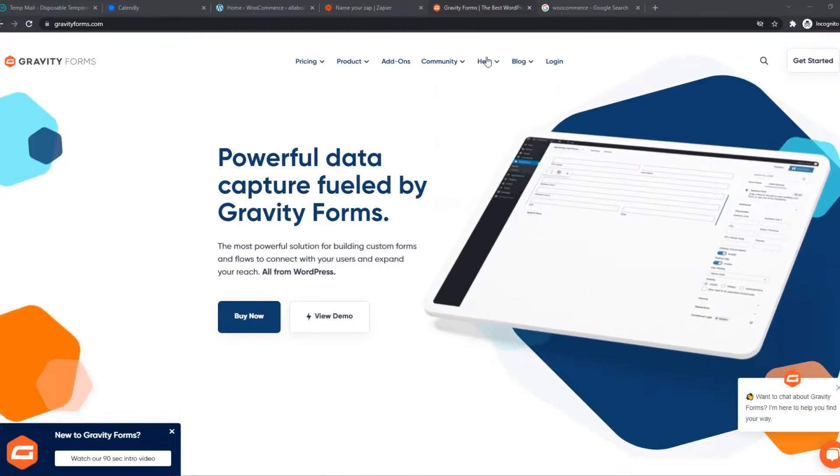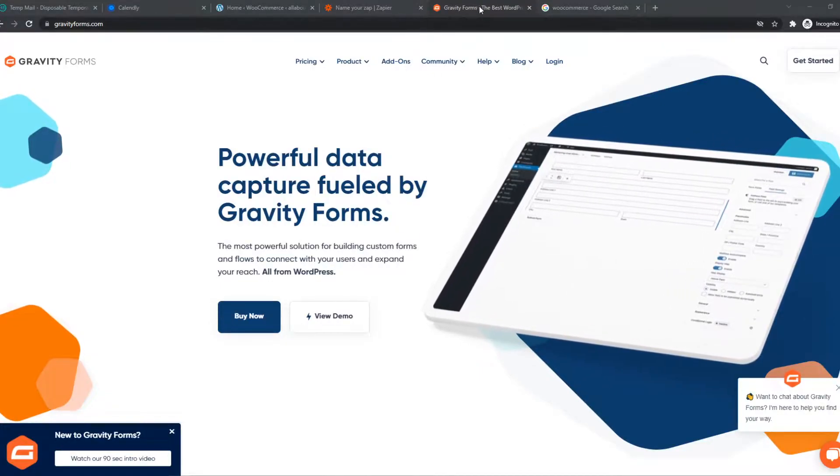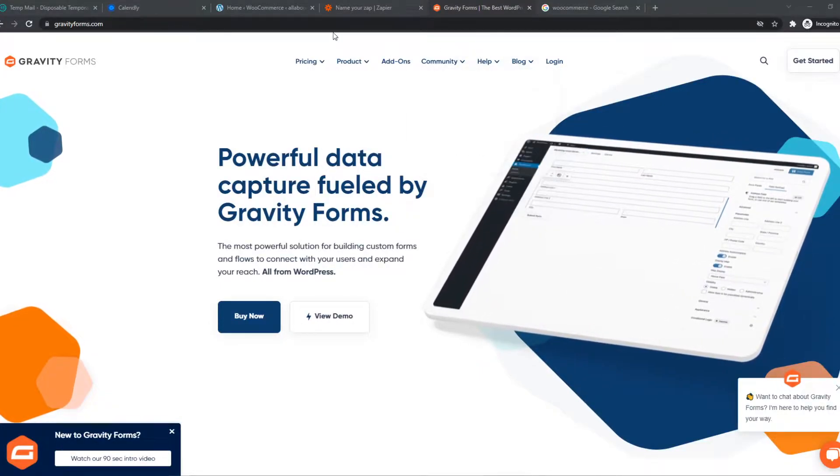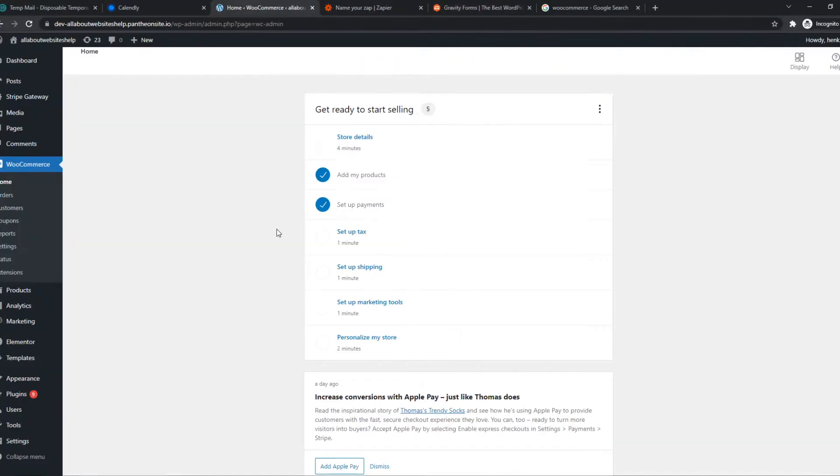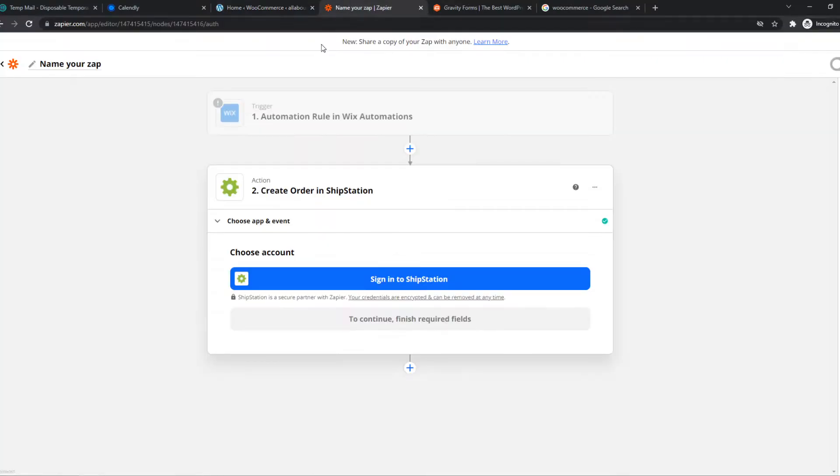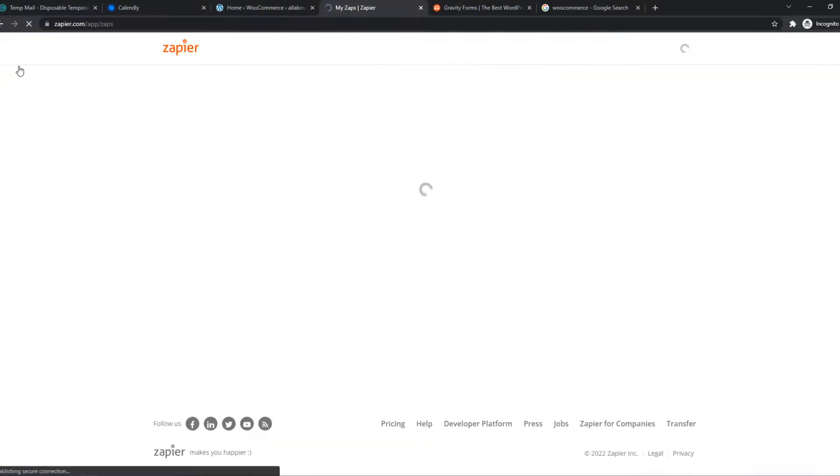In this video, I'm going to show you how you can integrate Gravity Forms with WooCommerce. So what you need to do for this, you want to go to the link in the description.